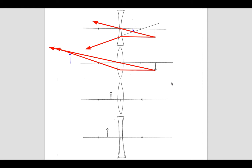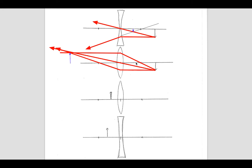A third ray you could draw would be one through the focal point, and what that light ray will do is refract to be parallel to the optic axis. The reason we know that is any of these light ray paths are reversible — if you drew a light ray coming in parallel, it would converge through the focal point. So that's how we know a ray through the focal point this way will get refracted parallel to the optic axis. That's the second ray diagram, for when you have an object outside the focal length of a convex lens.